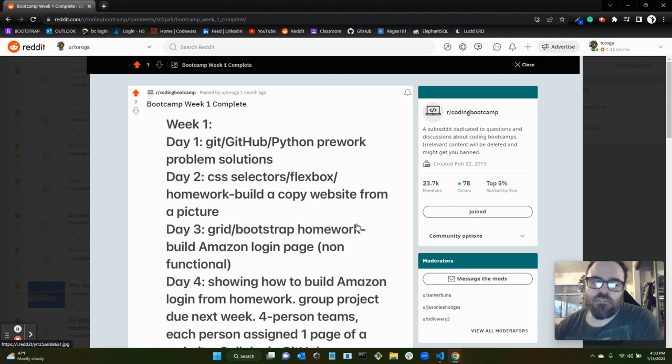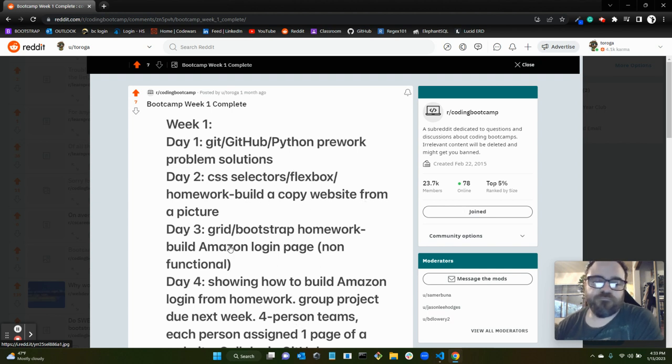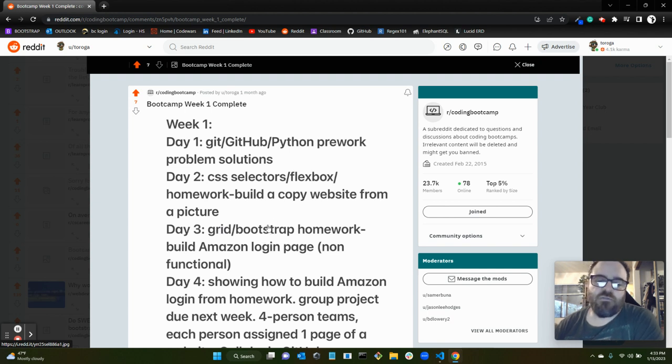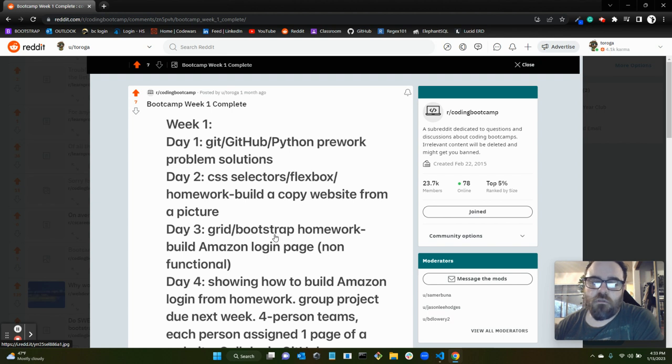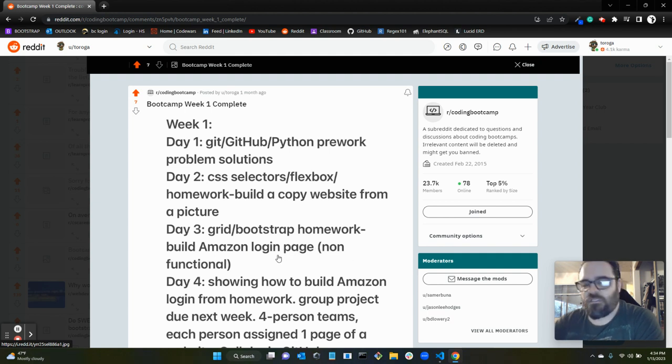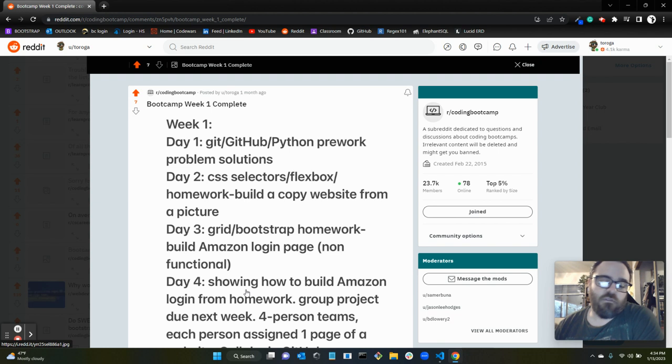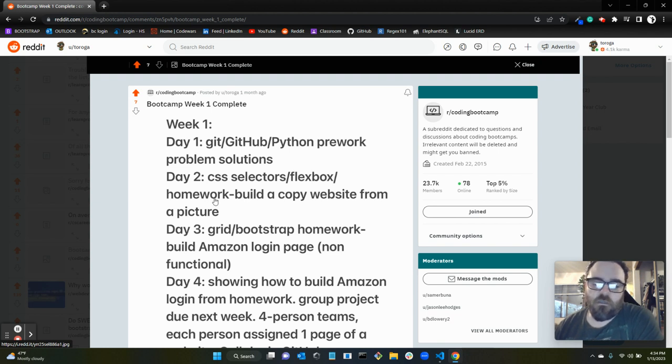Day three, we went over grid and bootstrap. This is the first time I had used bootstrap, which was cool. I really enjoyed that. The homework that day was to build an Amazon login page, non-functional of course, just the surface level from a picture that they gave us, a mock-up. And then day four, the instructor just showed us how, step by step, how to build that Amazon login from the previous day's homework.